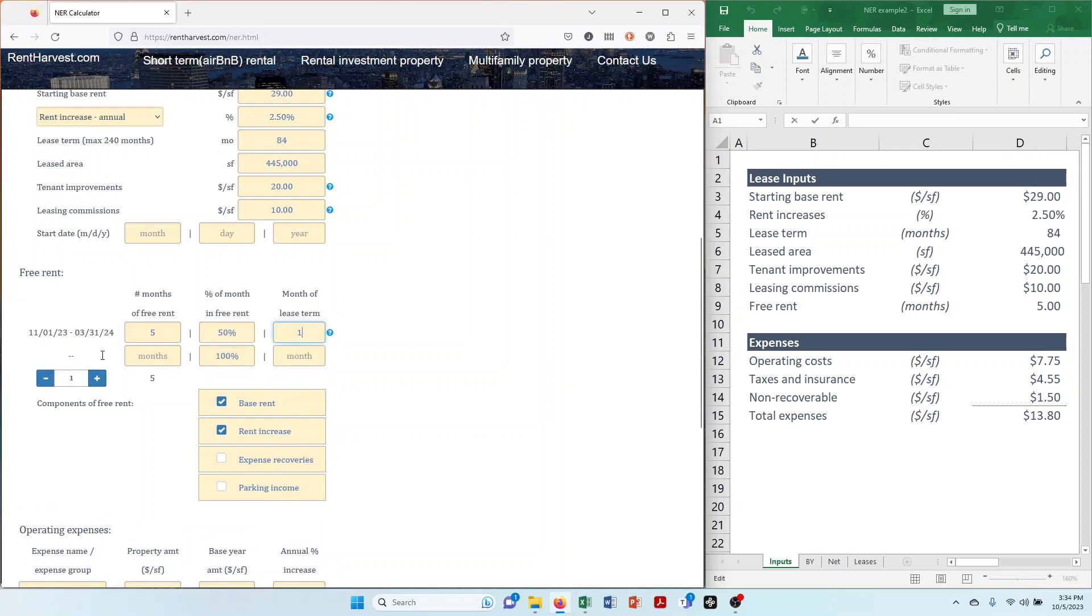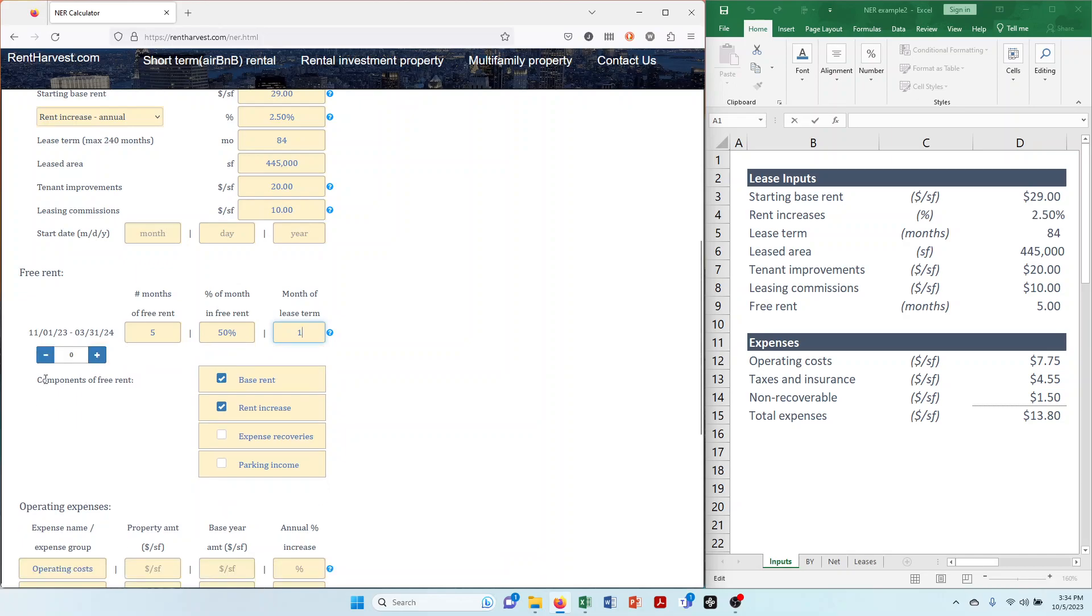Click on the plus sign to enter another free rent period. Lastly we have to choose the tenant costs that are waived during the free rent period. Base rent and rent increases are selected by default. Let's also select expense recoveries. And with that we are done with step 3.